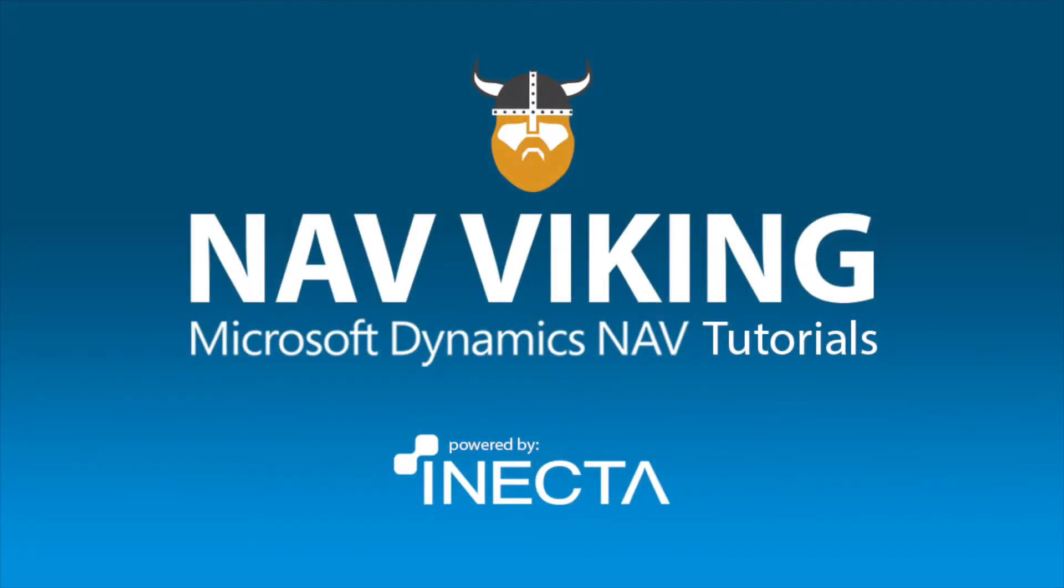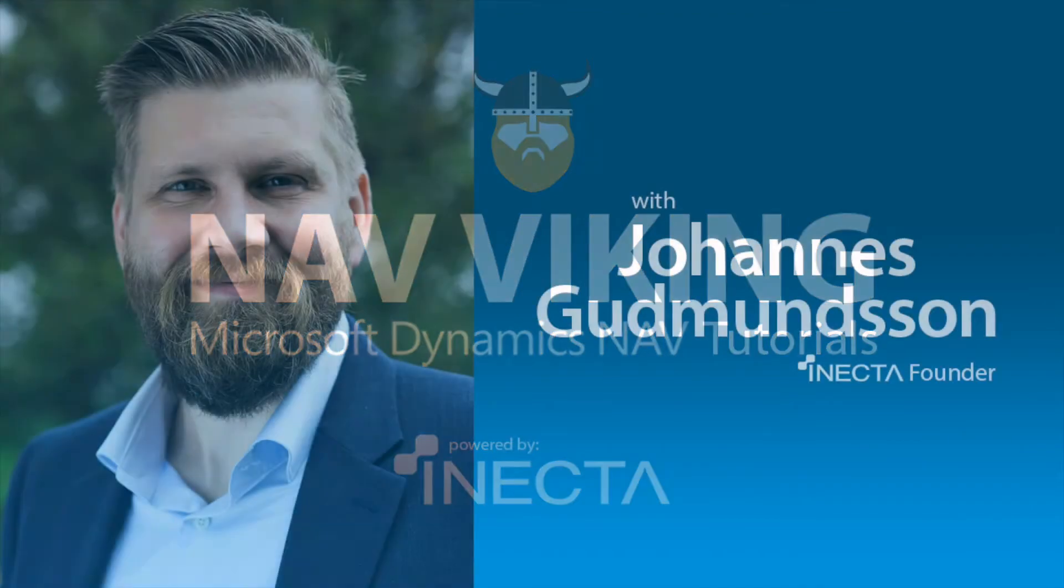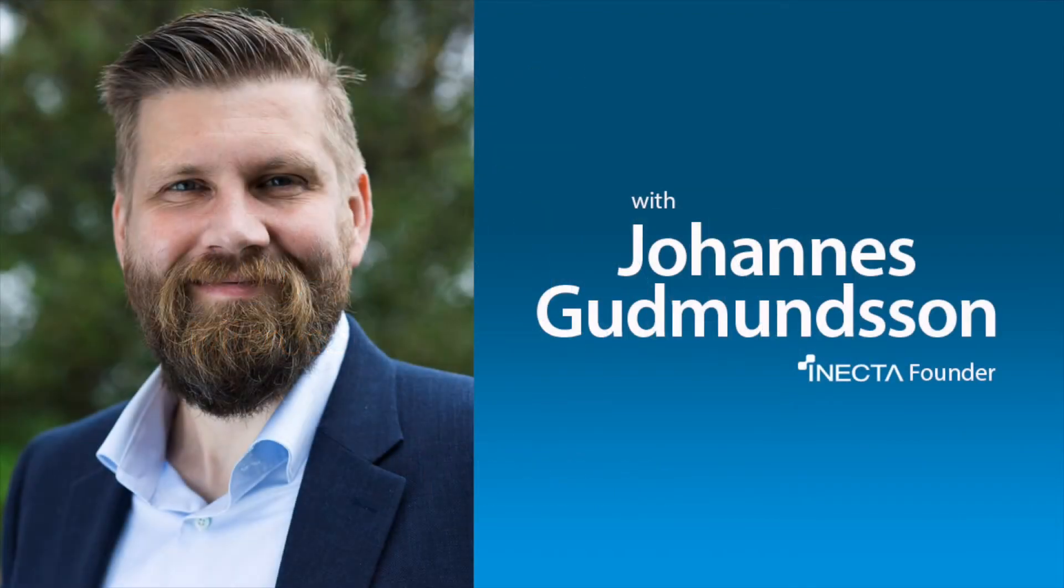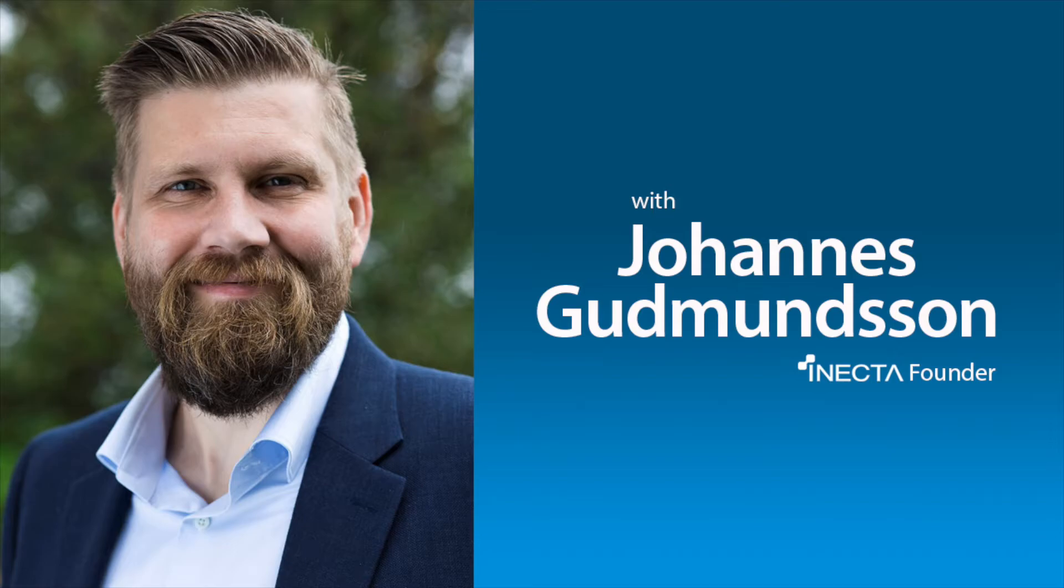Welcome to the NAV Viking Tutorials. I'm Johannes Gudmundsson, founder of Anekda, a Microsoft Dynamics NAV Gold Certified Partner.